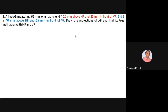The problem asks to draw projections of AB and find its true inclinations with HP and VP. After reading the question, if you identify all the data and how you're supposed to use it in your projection of the line, it will be easy to solve the problem.